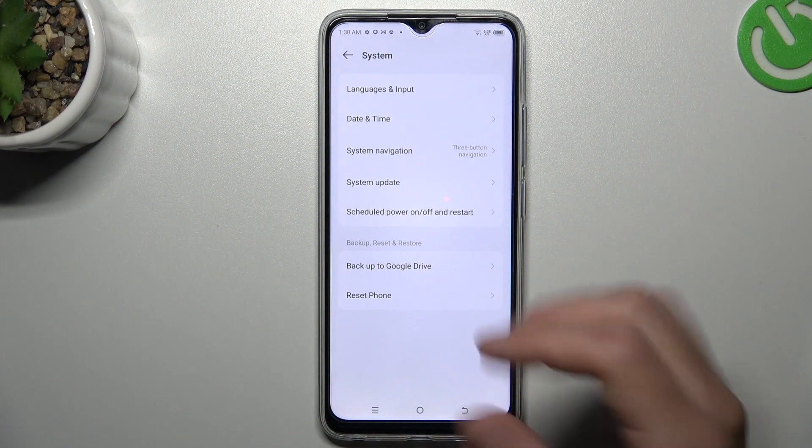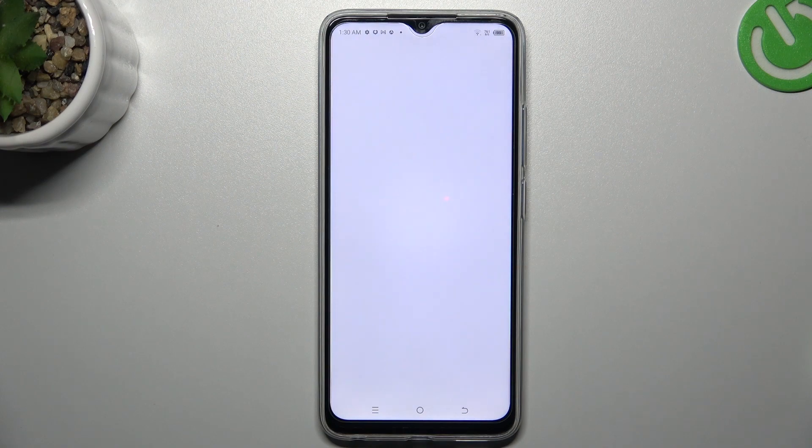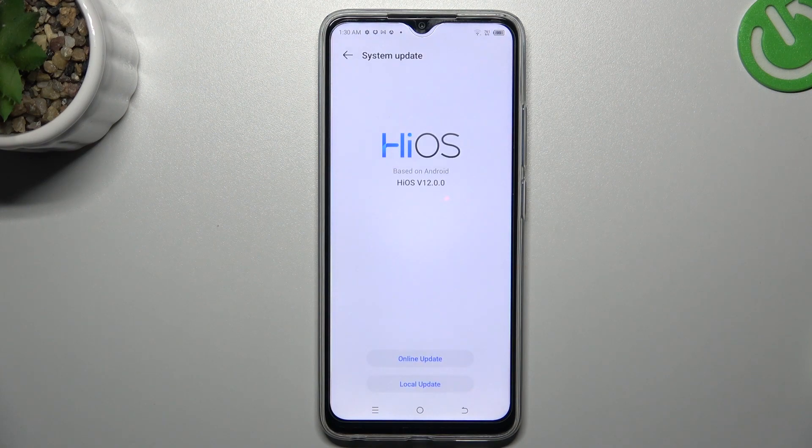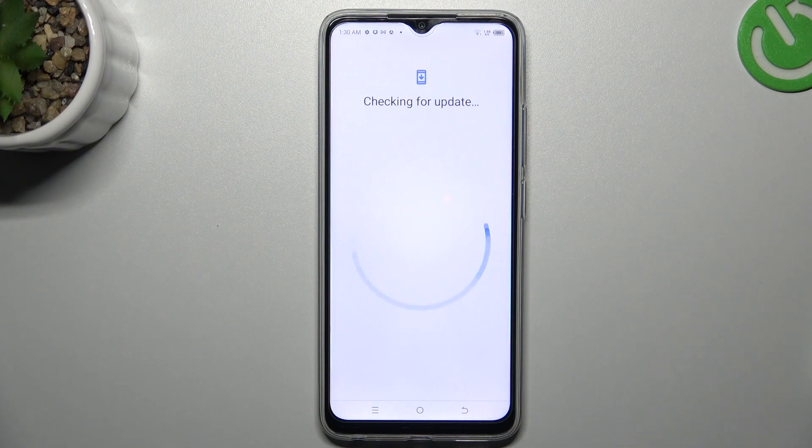In the last step, you can try to update your system. Tap on Online update and if there's an update available, download and install it. And that's it.